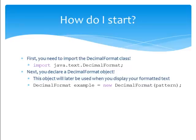Next, within your code, you'll want to declare a decimal format object. This object will be used later on when it's time to print out your formatted text. Your code will look something like what's displayed. Decimal format example equals new decimal format pattern.